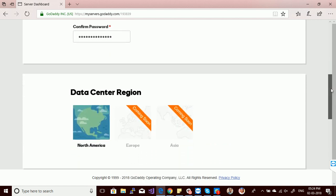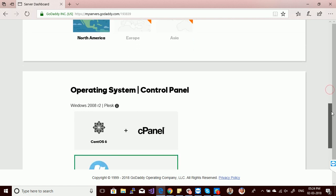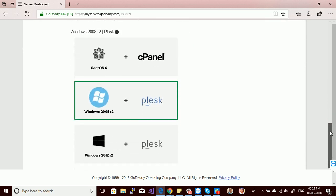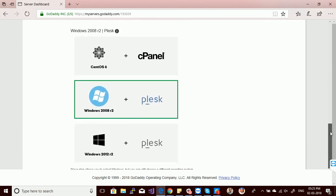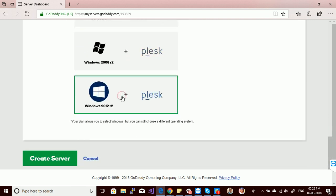After the password, you have to select the data center region. Currently North America is available only — other regions are coming soon. For the operating system, you can choose CentOS 6, Windows Server 2008 R2, or Windows Server 2012 R2. I'm going with Windows Server 2012 R2.